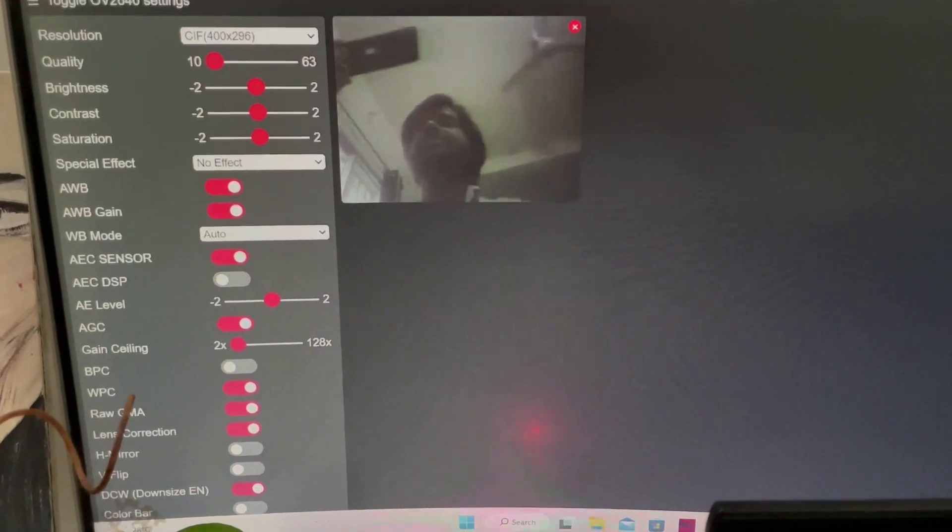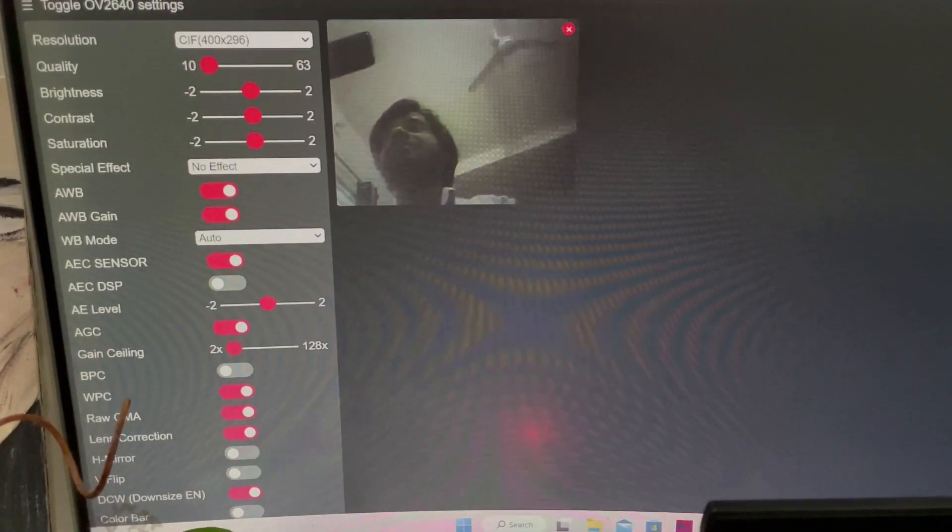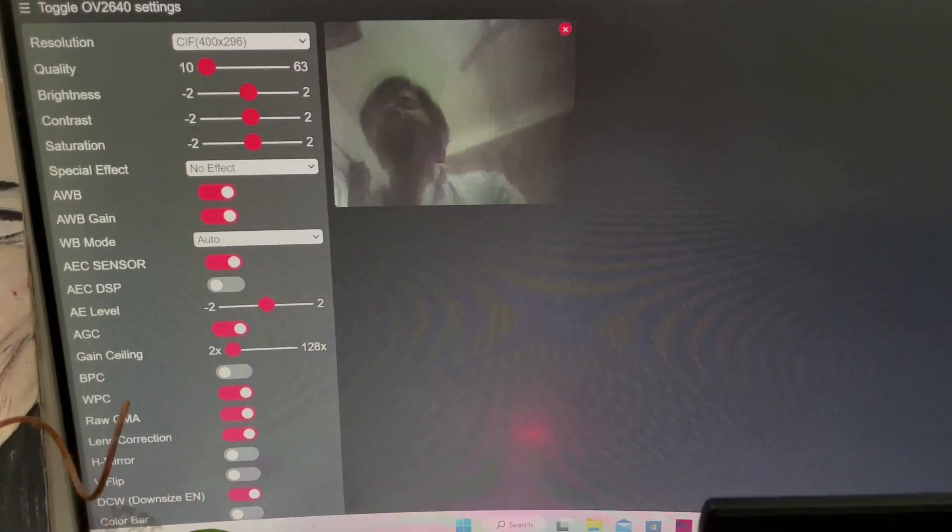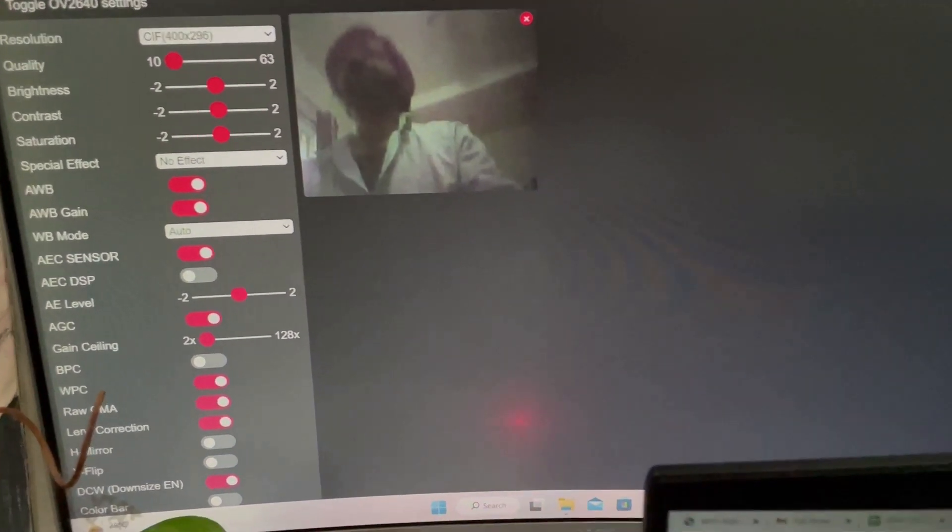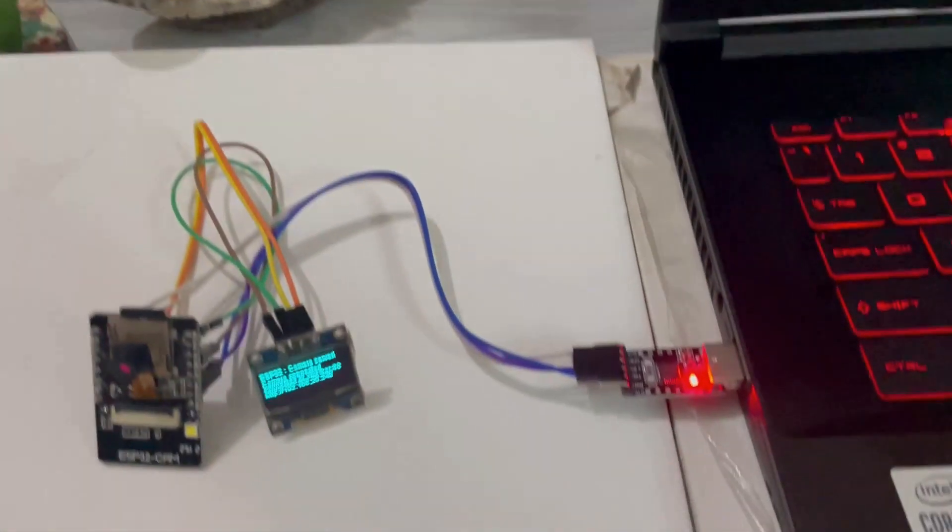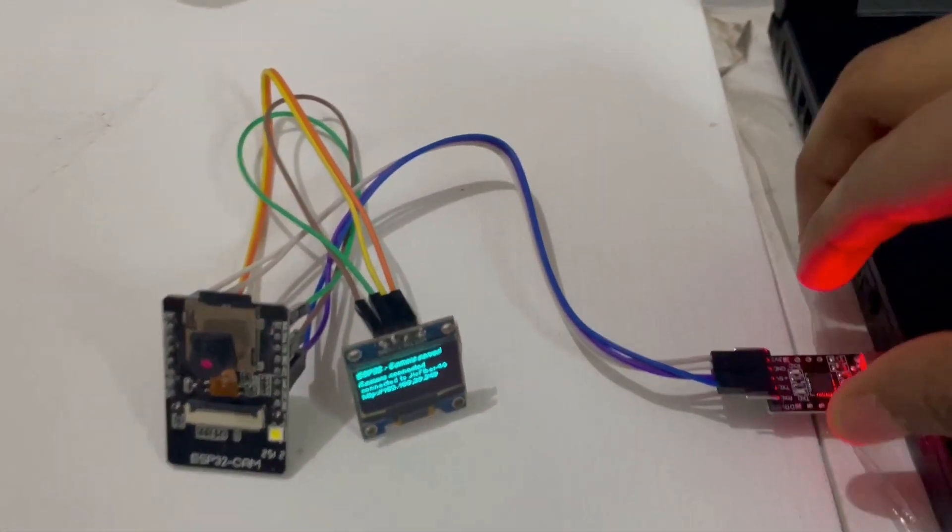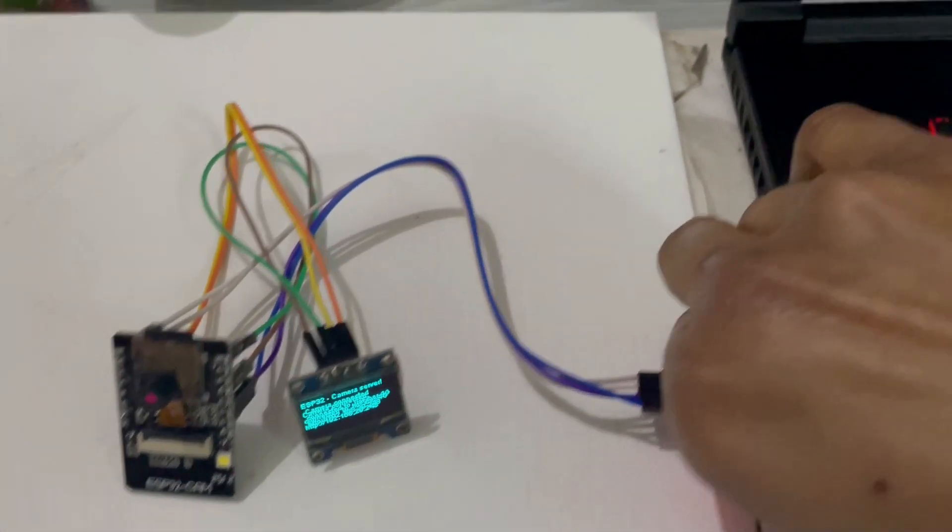As you can see, the camera is starting streaming live video. To make this project we have used three main components.